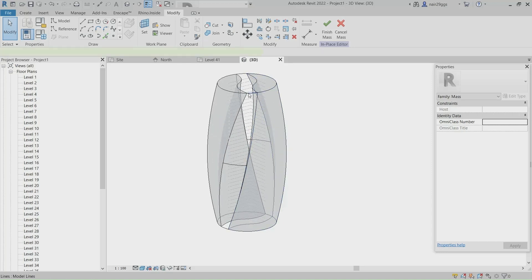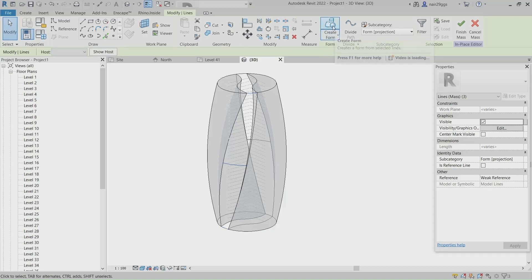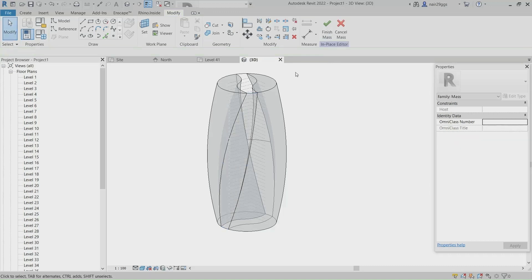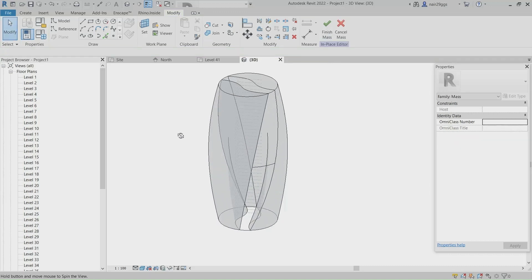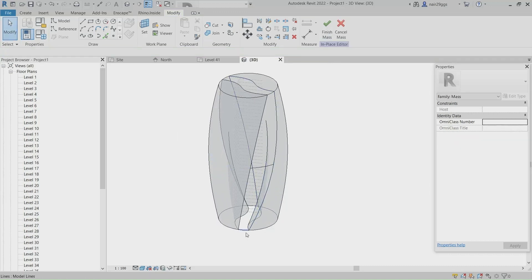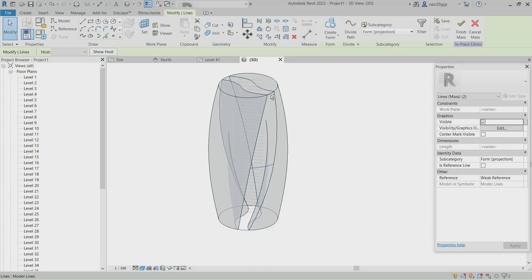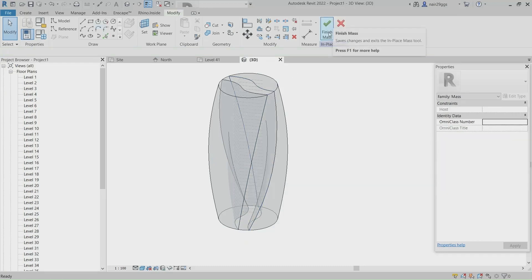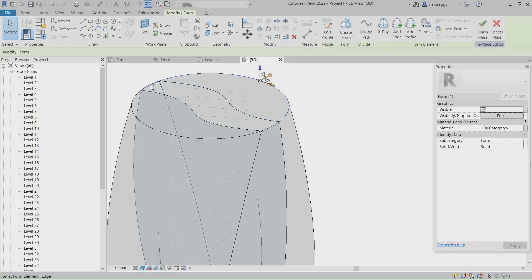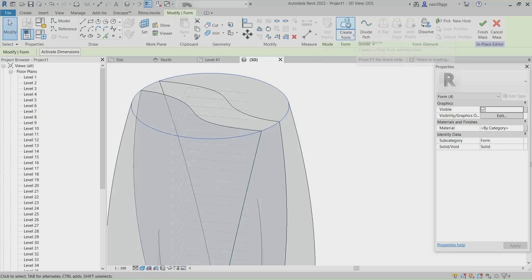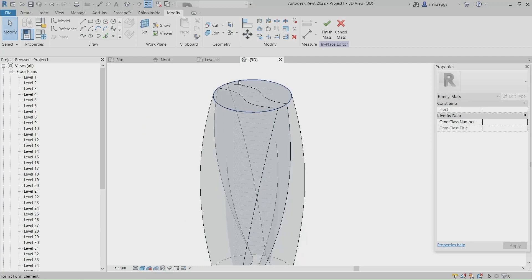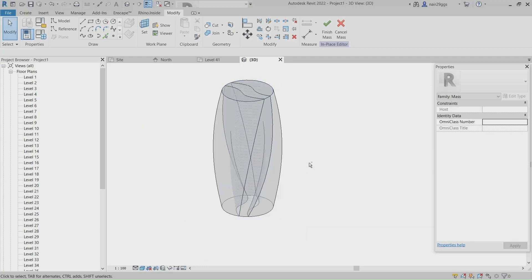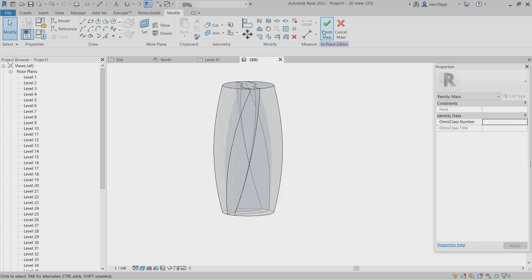Hold Ctrl and select Curves, Create Form. Hold Ctrl and select Curves, Create Form. Hold Ctrl and select Curves, Create Form. Finish Mass.